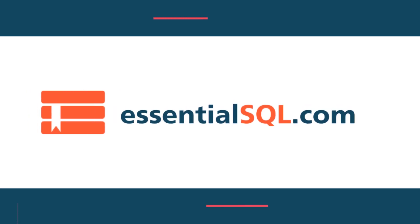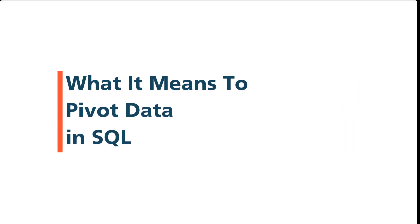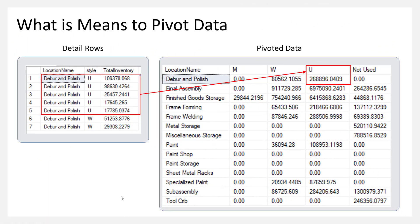Hey, this is Chris from Essential SQL, and today I wanted to talk about how you can pivot your data in SQL and just go over what it really means to pivot data.